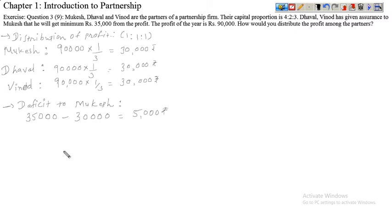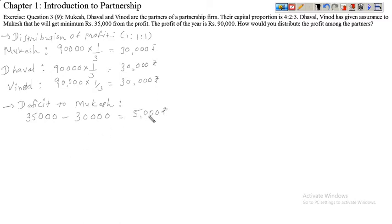Who will pay this deficit? Dhaval and Vinod will pay. Now, the profit and loss sharing ratio is not given, so in which way will we distribute this ₹5,000 deficit? We will distribute it in equal proportion.